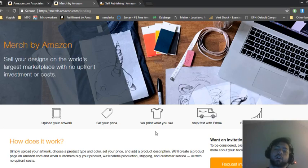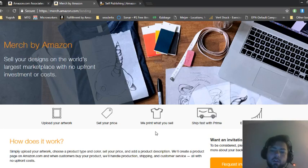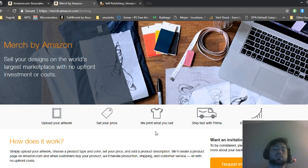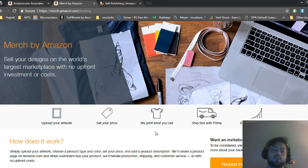And then you carry no inventory. You put all your keywords in there, you create a title, your description, and when somebody purchases that shirt Amazon will ship it out for you.